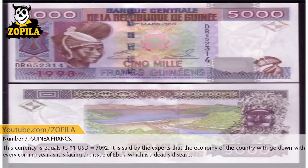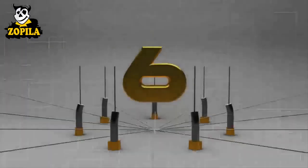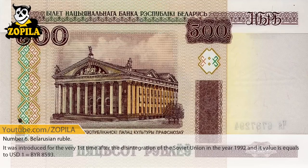Number 7: Guinea Francs. This currency equals $1 USD equals 7,092. Experts say that the economy of the country will go down with every coming year, as it is facing the issue of Ebola, which is a deadly disease.